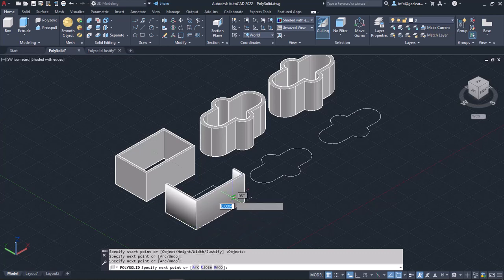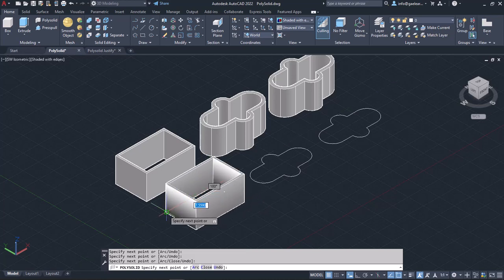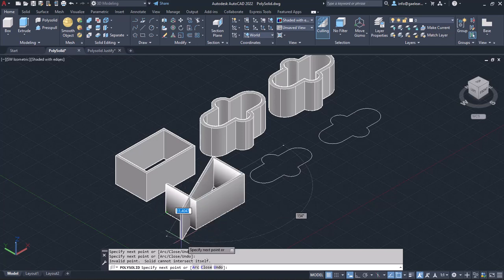I will continue clicking to trace the PolyLine and create 4 walls. Notice that once I reach the fourth corner, the last part of the PolySolid object isn't created. To close the PolySolid, I will select the Close option that appears in the command line.